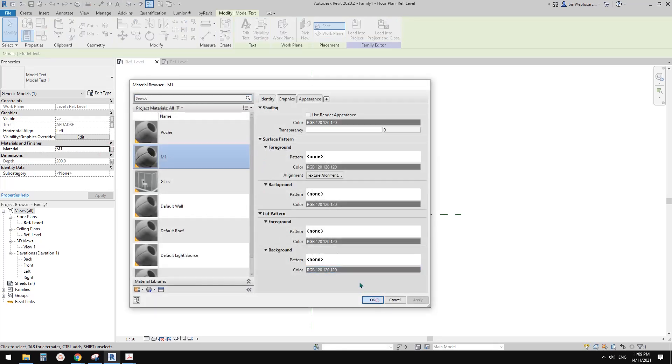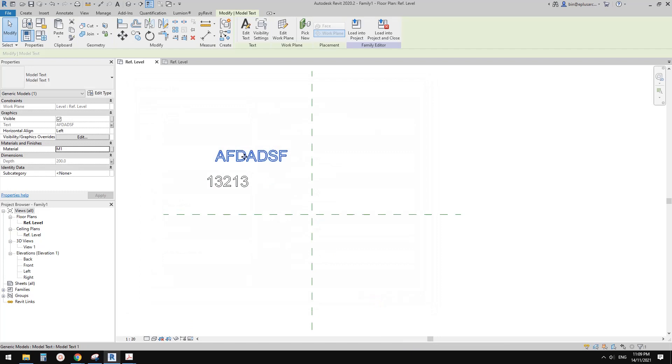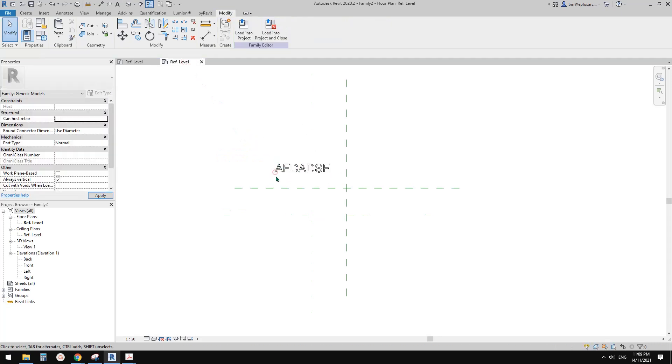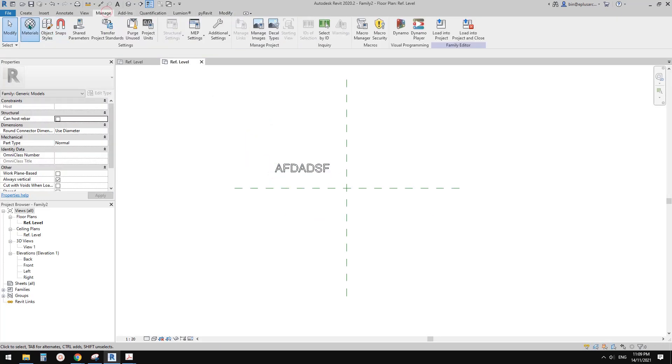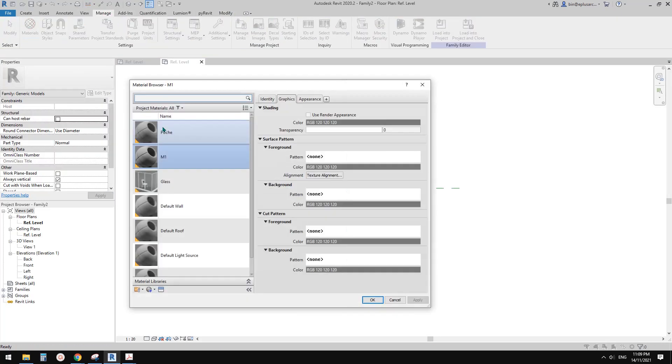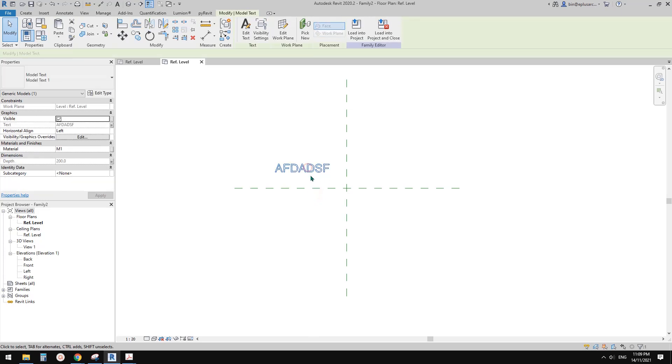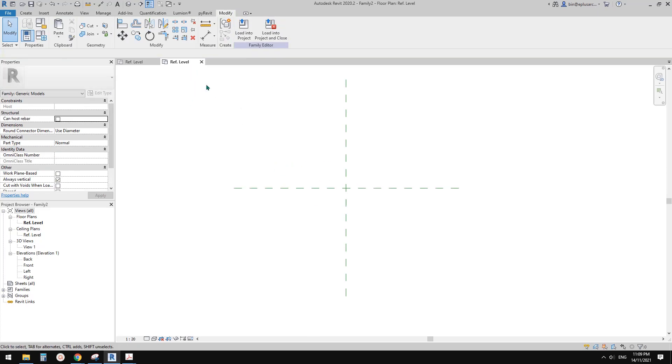And okay so you can just apply that material to this, to any geometry, so in this case this model text, and then copy it, paste it, and then you will see this M1 be pasted into this family. Okay so similar to the parameter.